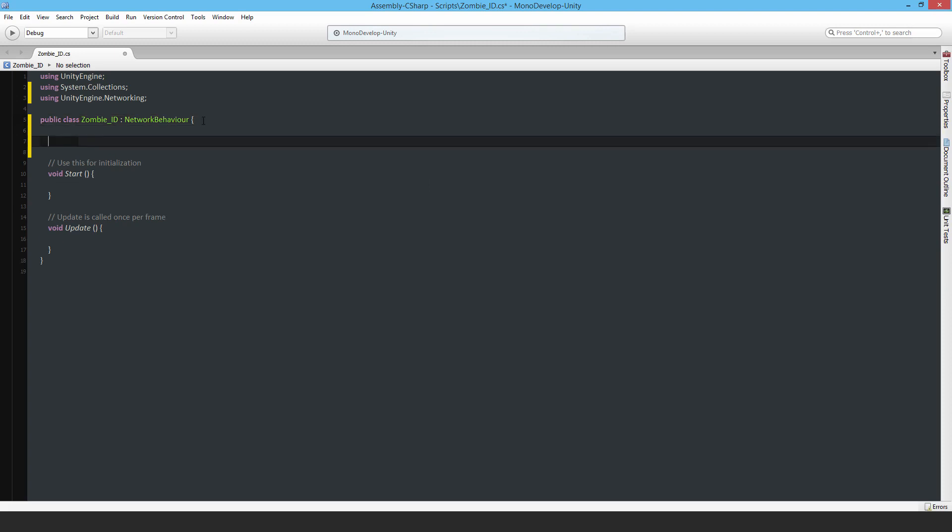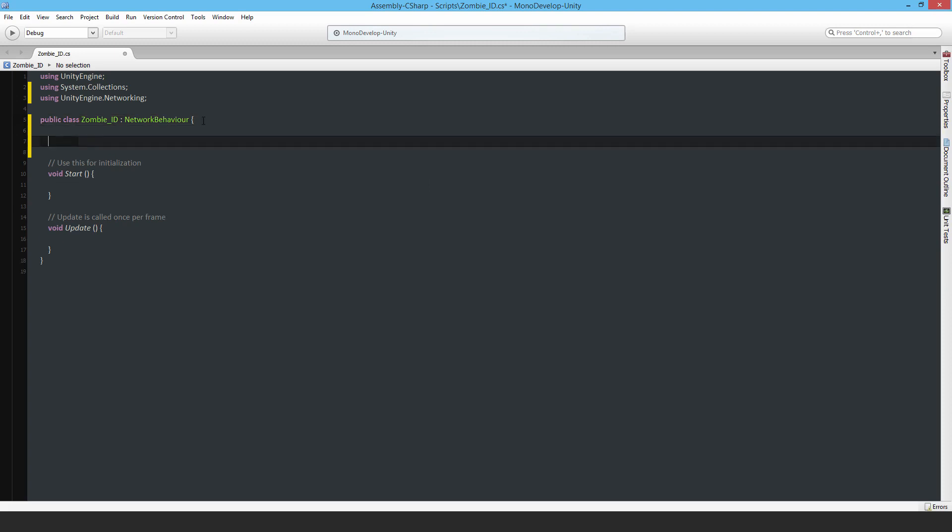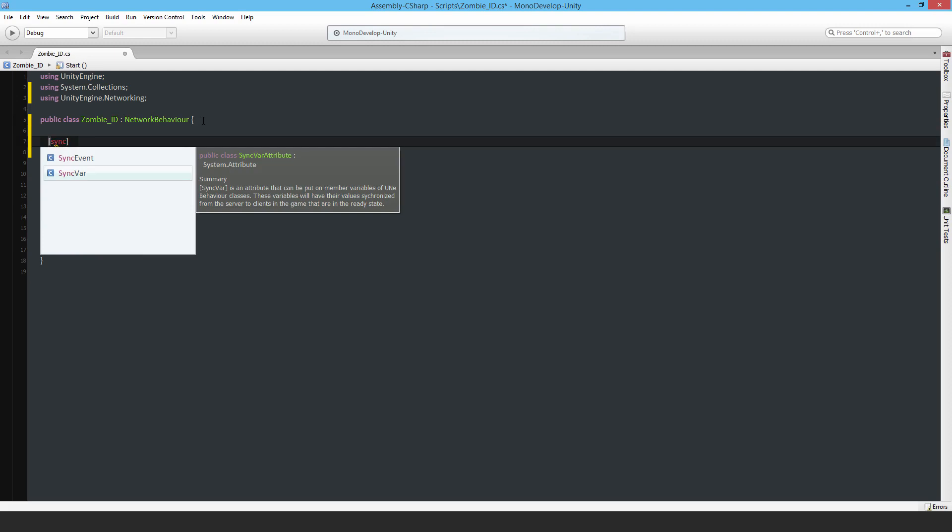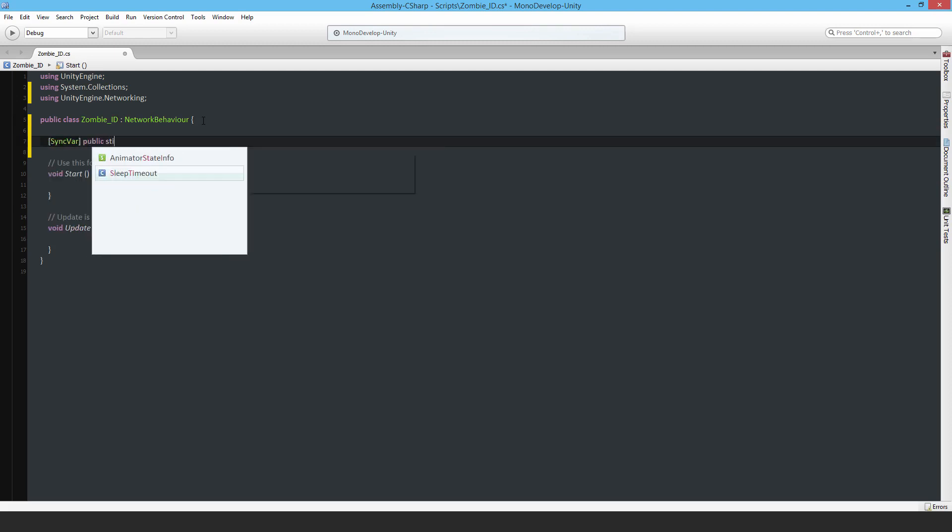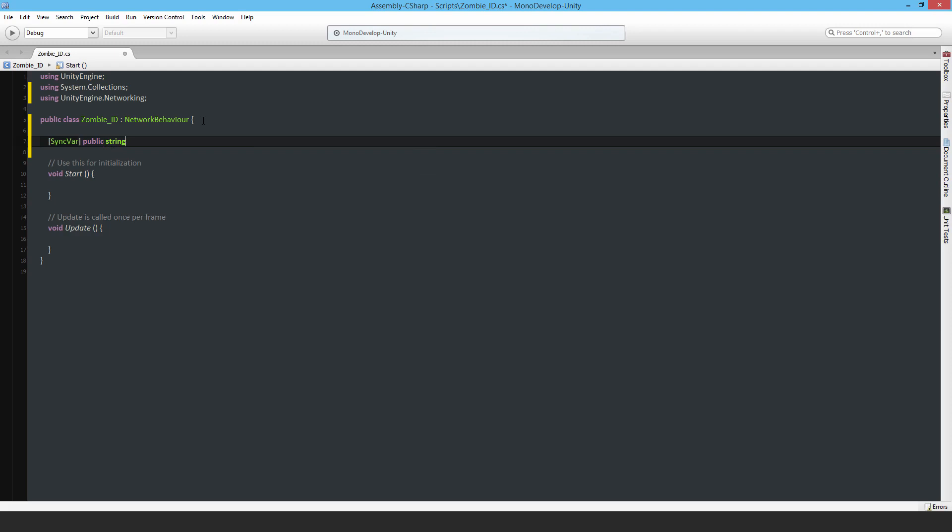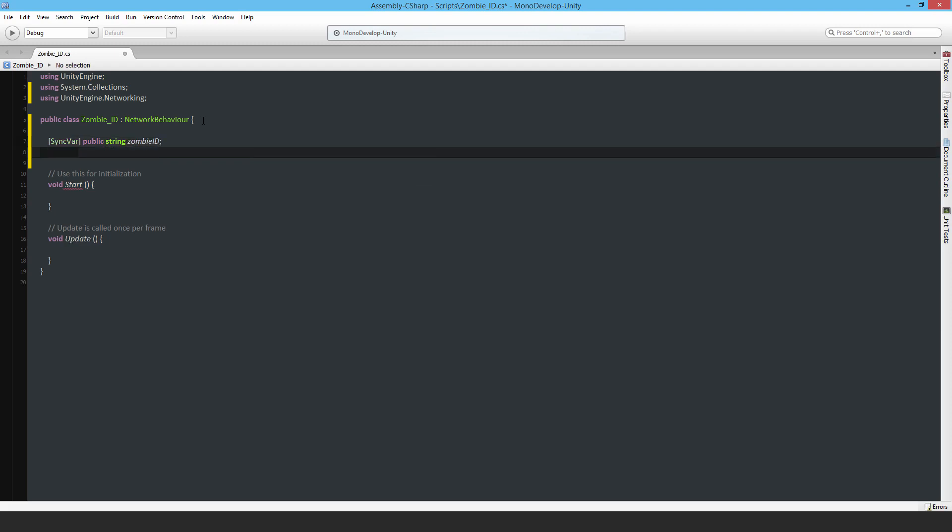I need two variables. I need a sync var. Public string, it's the unique ID, so it's the zombie ID I'm going to call it, and this gets synced across to all the client players.